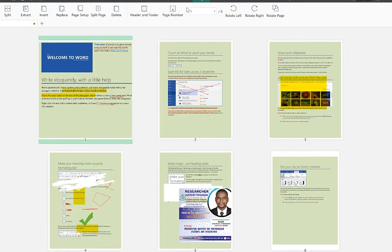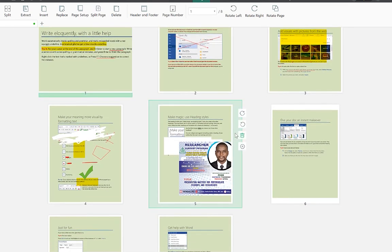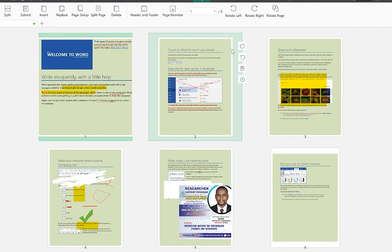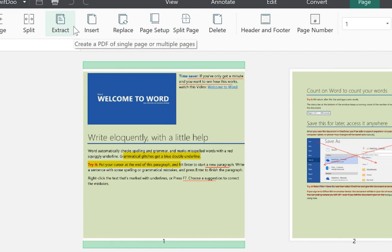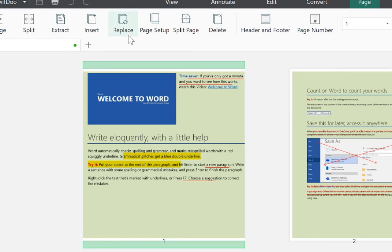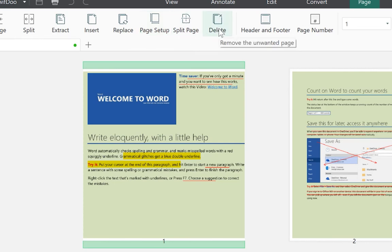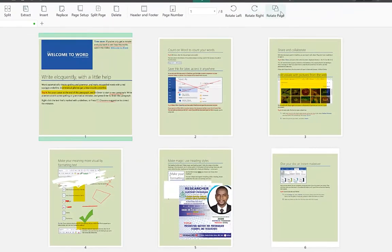Under the Pages tab you can see a full page preview from page one to page eight. From here you can rotate or delete individual pages, merge pages, split pages, extract a specific page into a separate document, insert an image or chart, replace a page, adjust page setup, split pages using the line splitter, add headers and footers, add page numbers, and rotate pages.